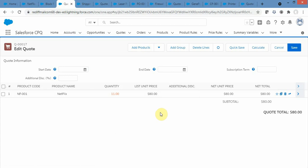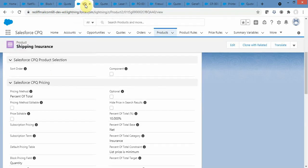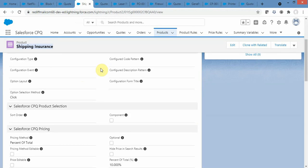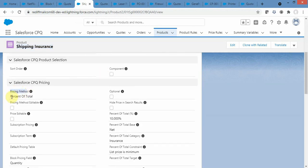Now let's move to the second pricing method: percent of total pricing. Navigate to the product — I am now on the Shipping Insurance product. The first thing is to change the pricing method to Percent of Total. Once changed, I need to define the percentage to use — I have set it to 10%.